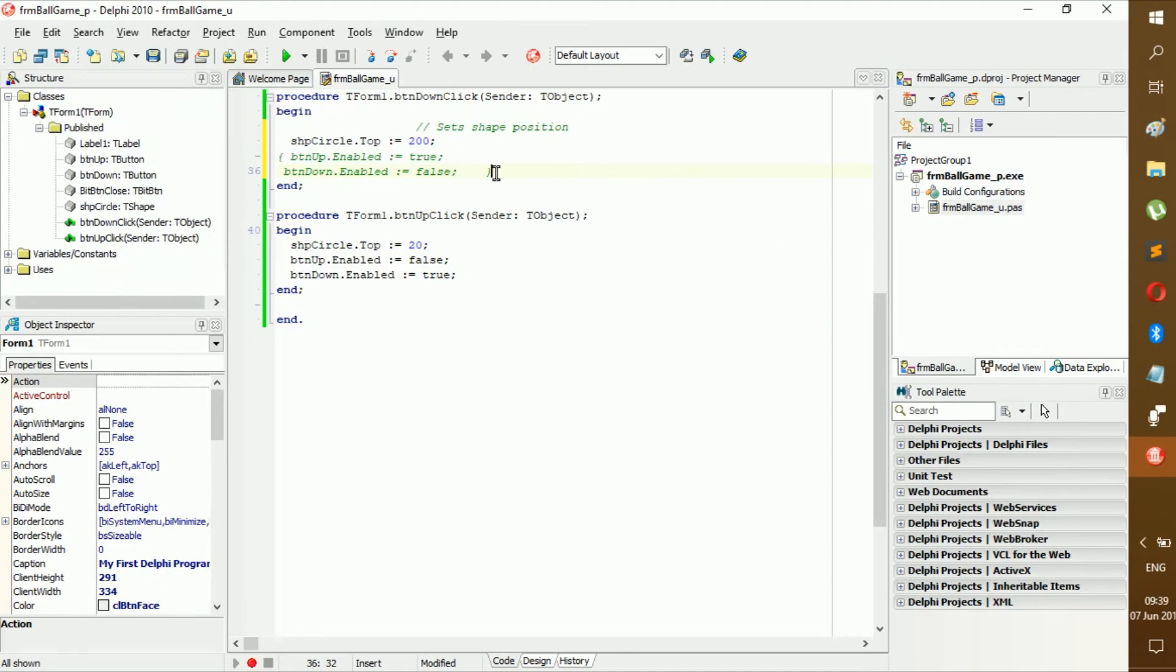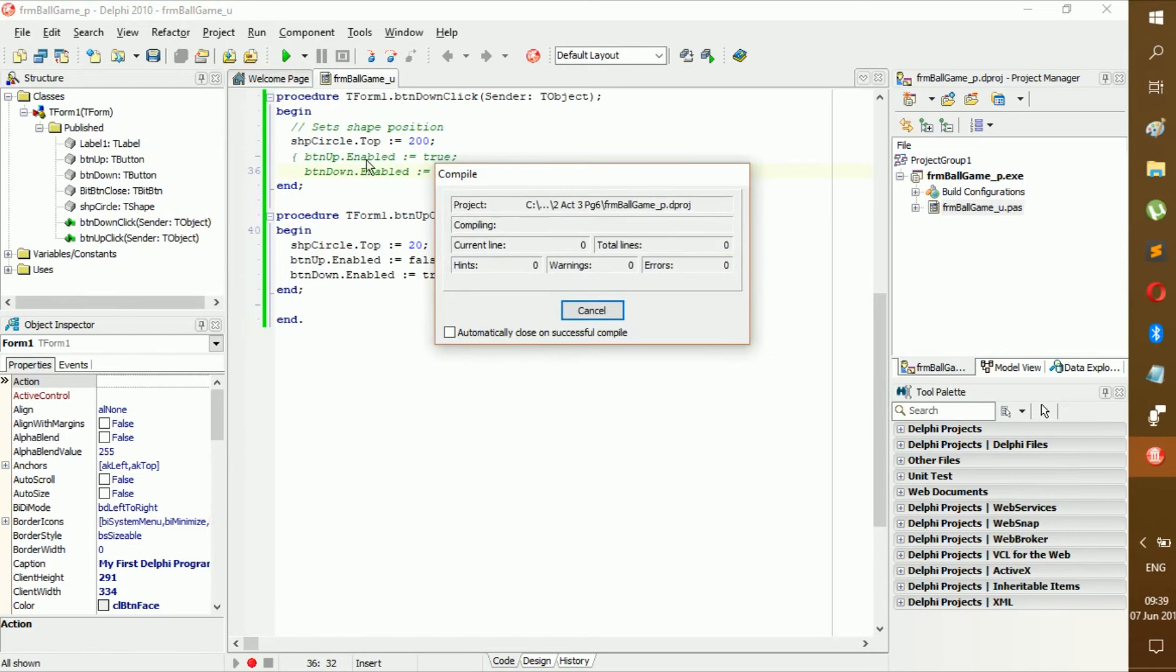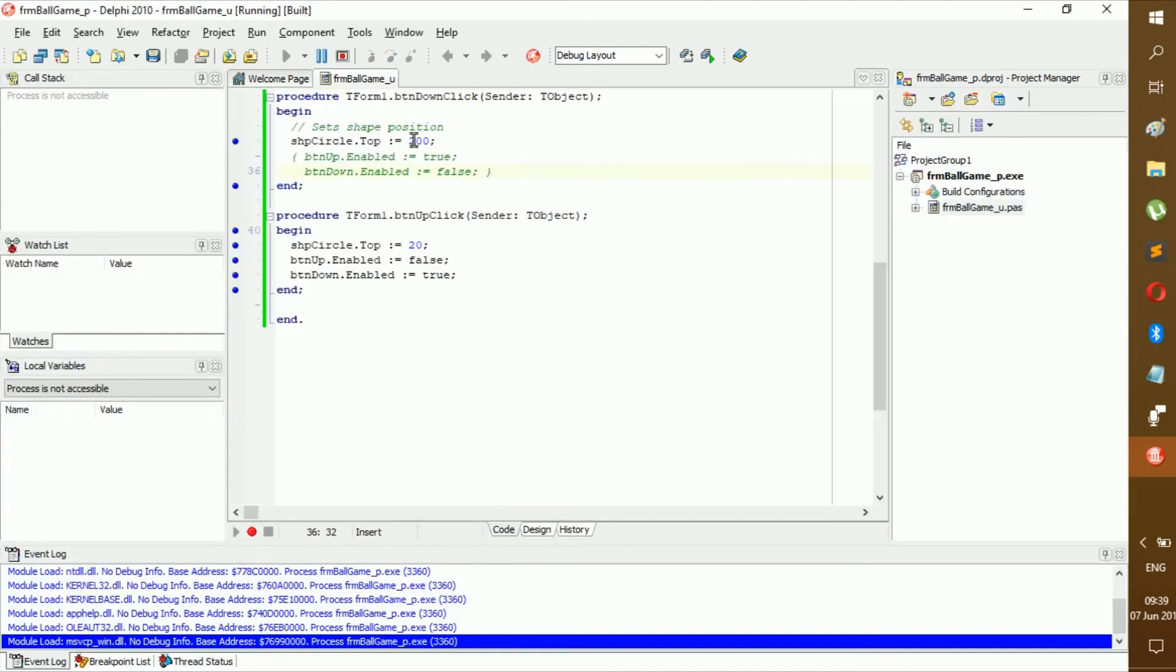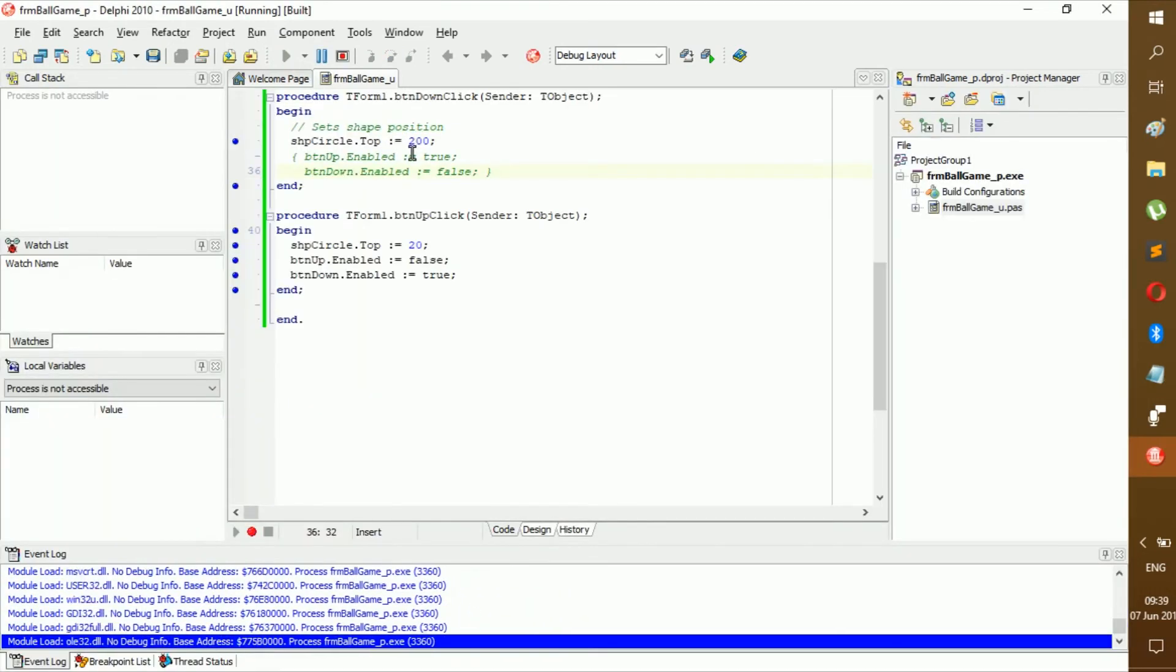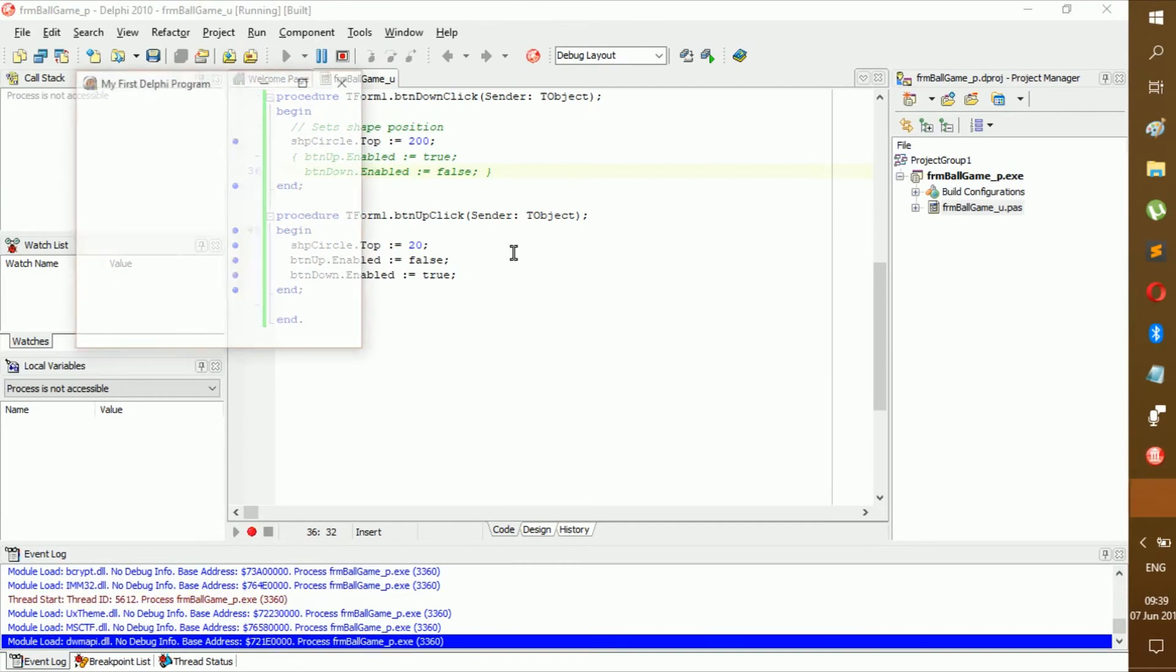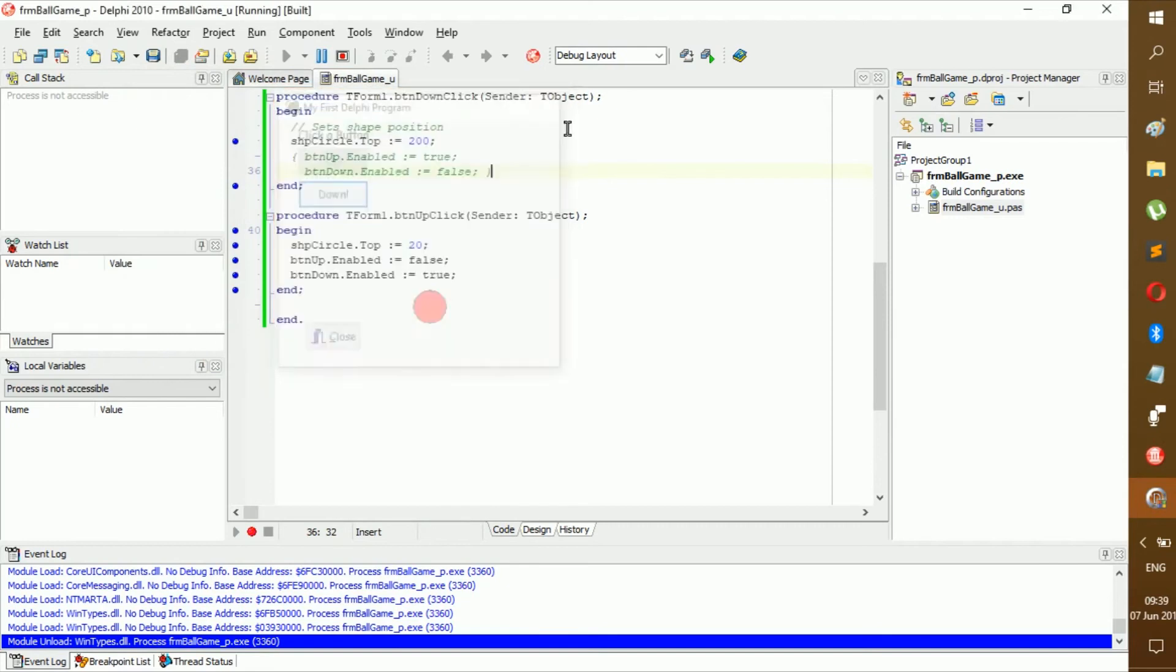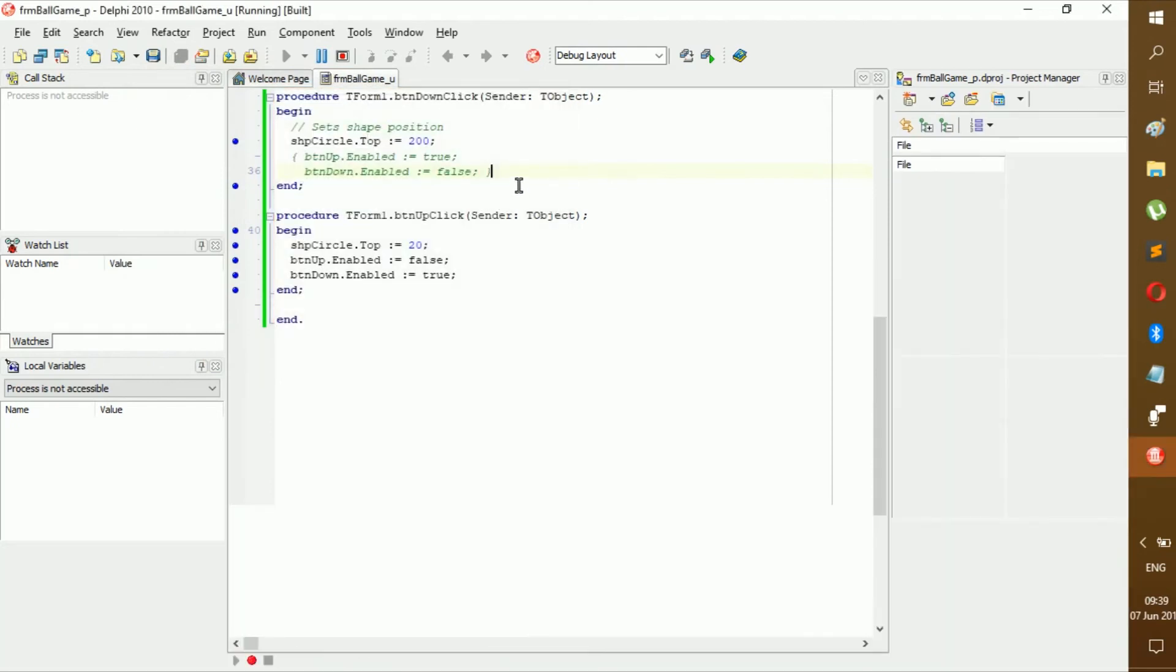And as you can see, these are now comments and they won't be read. So button up dot enabled becomes true, but it won't become true because you commented it out. Now these are the most popular comments to use in Delphi.